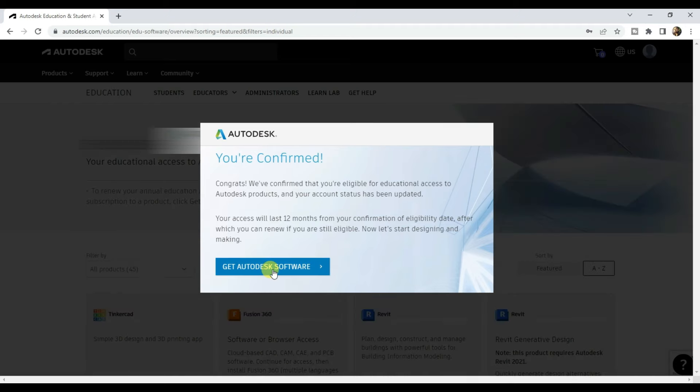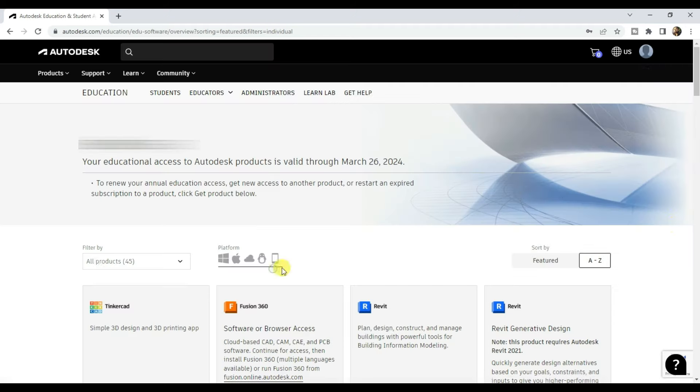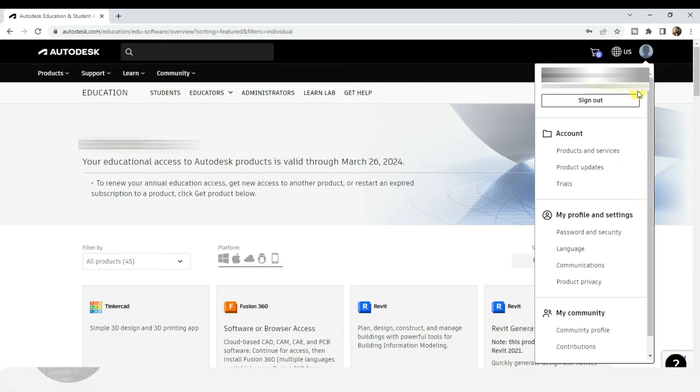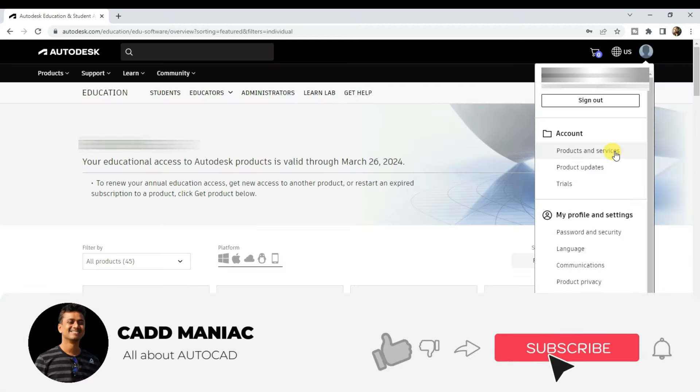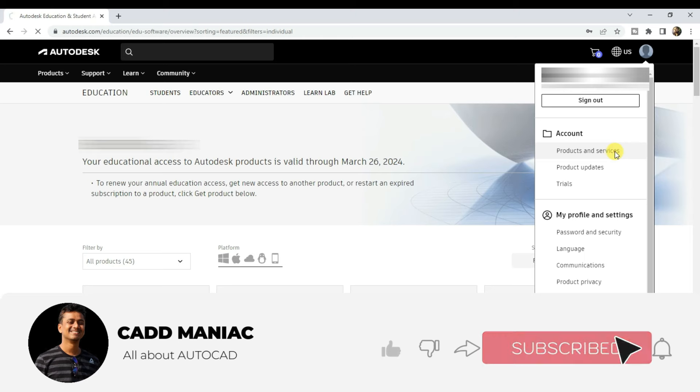Click on get Autodesk software. Now click on your profile and go to products and services.